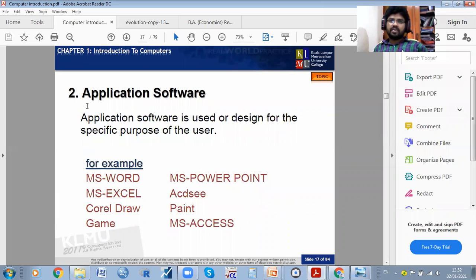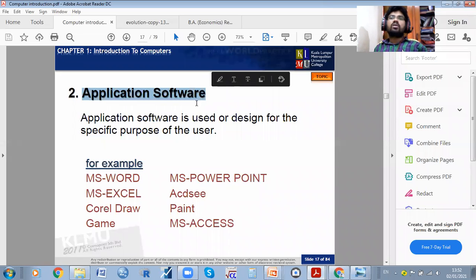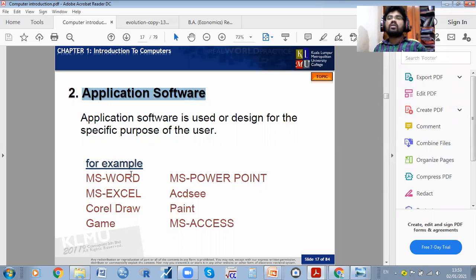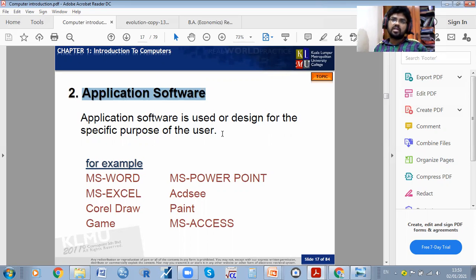Application software is designed for the specific purpose of the user. For example, if you want to type a letter you can use MS Word, Notepad, or WordPad. If you want new features or applications, you can use different types of software — that is application software.